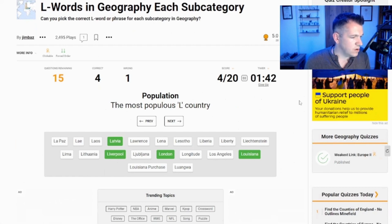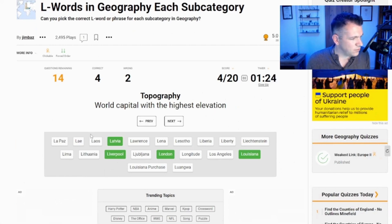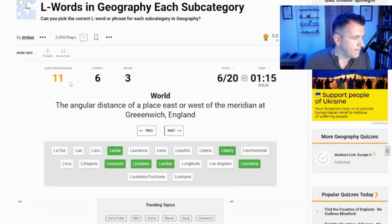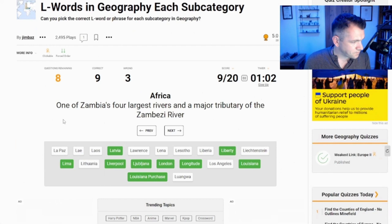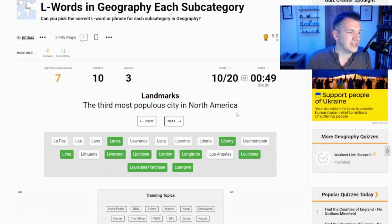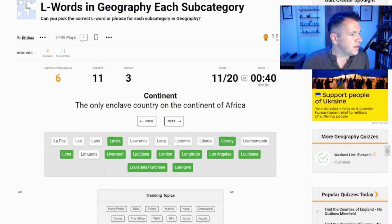The most populous L-country - would that be purely because of its size? Liechtenstein, okay. World's capital with the highest elevation - is that Laos? No, we're falling down here. The capital of Slovenia - that's the one I can't pronounce. Statue of - that'll be Liberty. The angular distance of a place east or west - that's going to be Longitude. An acquisition from France in 1803 - that'll be the Louisiana Purchase. Capital of Peru - that's Lima. One of Zambia's four largest rivers and the major tributary to the Zambezi river - the Luangwa.